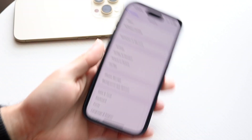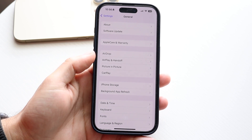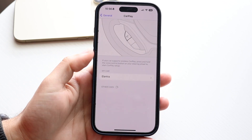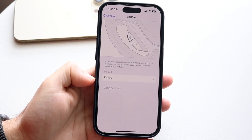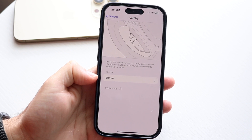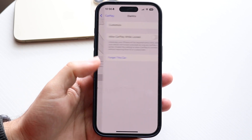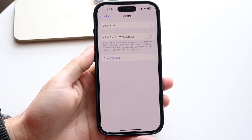On my other iPhone, if I go and do the exact same thing and click into CarPlay, you can see there was another car that I had connected here. I can tap into this car and do a couple of things.